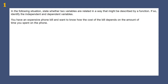First up, in the following situation, we want to state whether two variables are related in any way and in a way that might be described as a function. If so, which one is the independent and which one is the dependent variable? The independent variable is our X usually, and the dependent variable is Y if we're using X and Y.